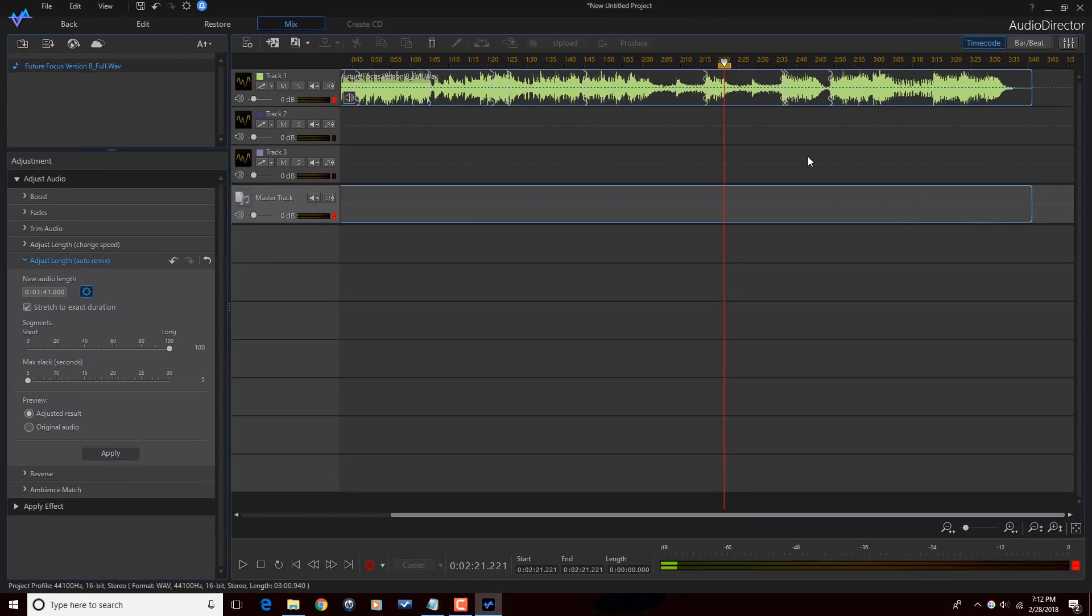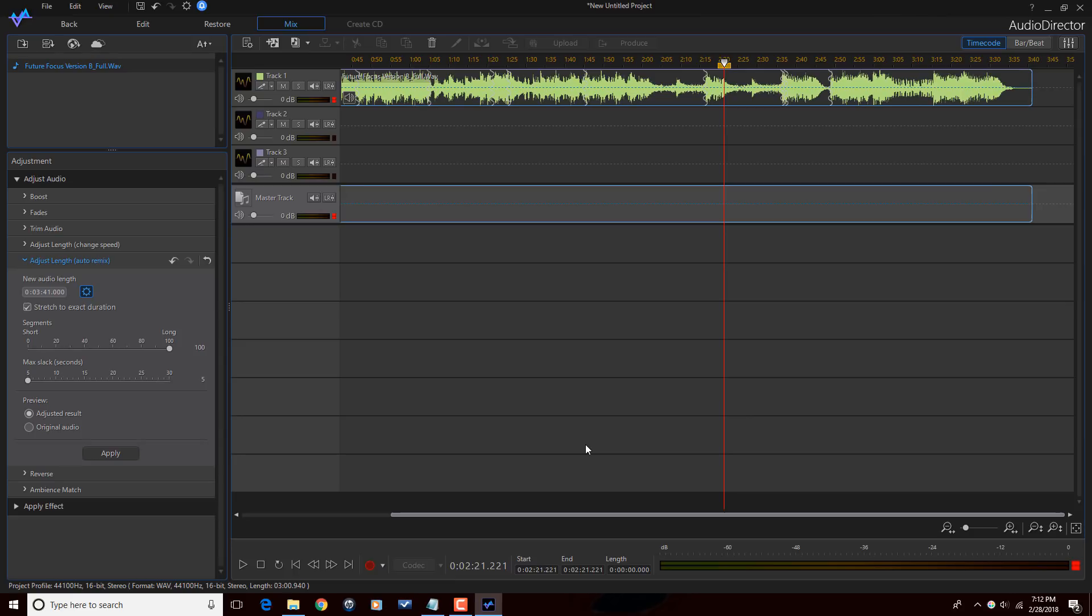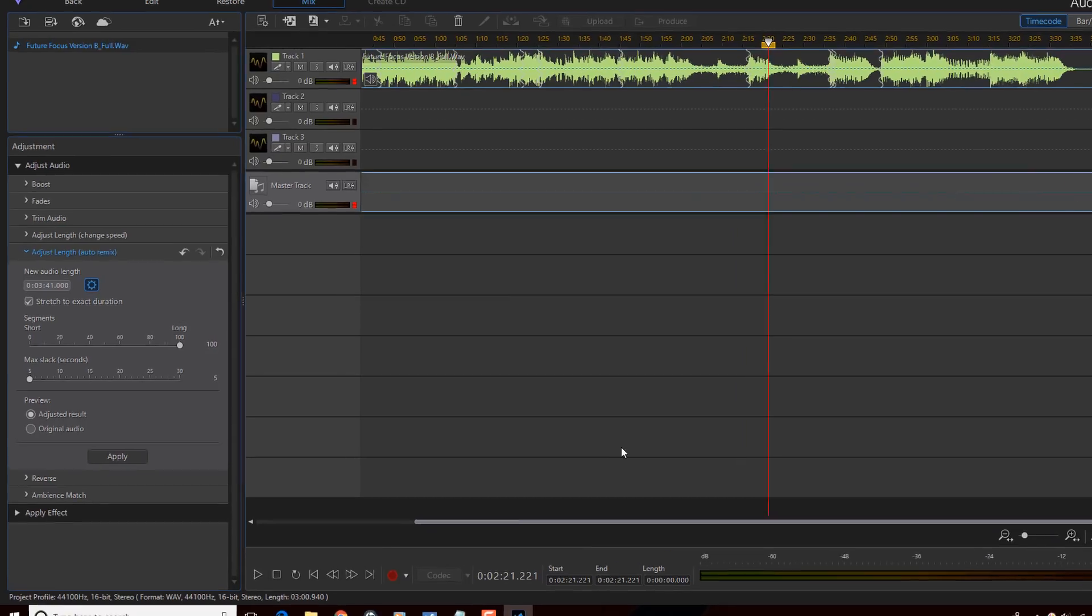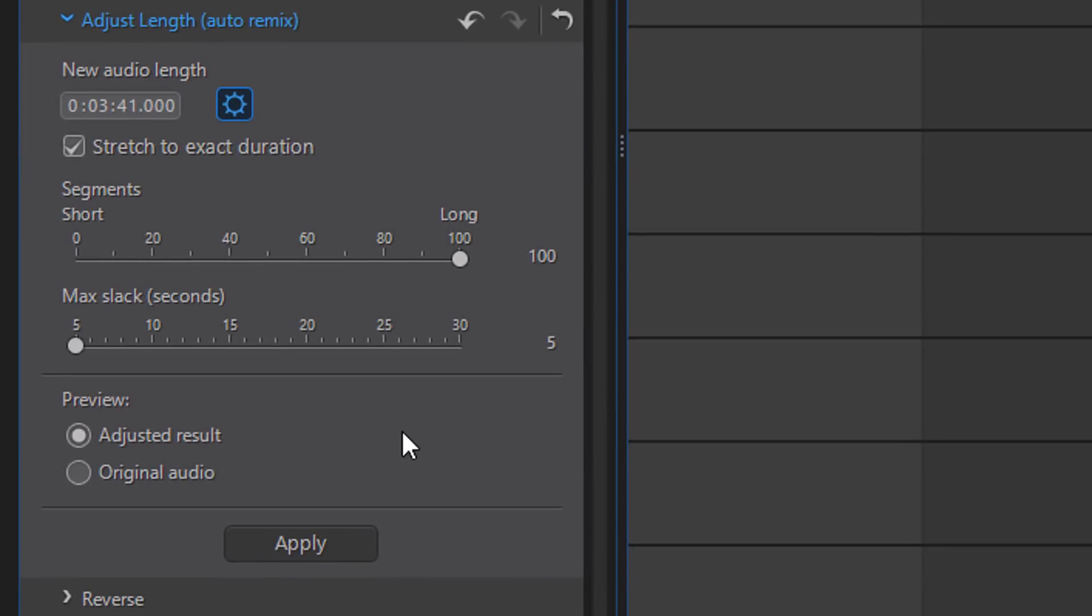So if I want to, I can listen to some segments here to see how it sounds over the splits. Now if I were you, I would listen to the whole thing and make sure that it sounds good, sounds how you want it. But hey, I'm just doing a tutorial so I'm not gonna listen to the whole thing. But what I will do is now that it's how I want it, it's the right length, I'm gonna click on apply.